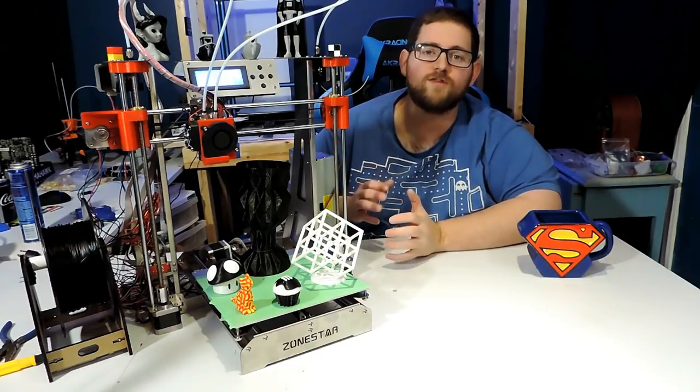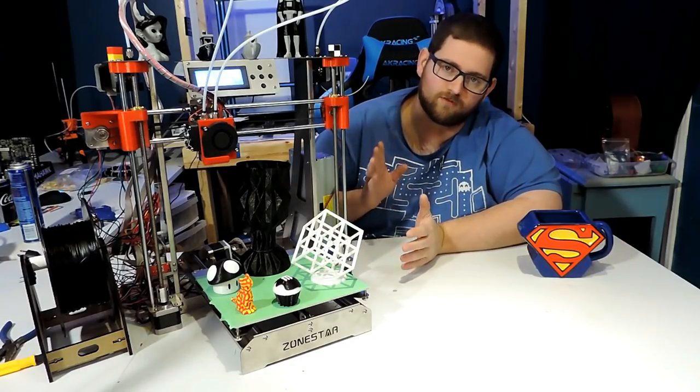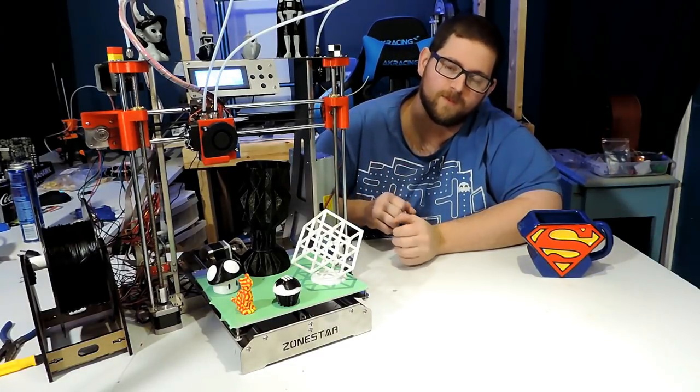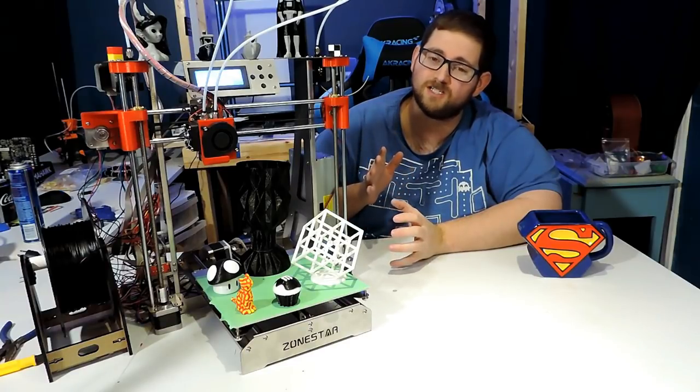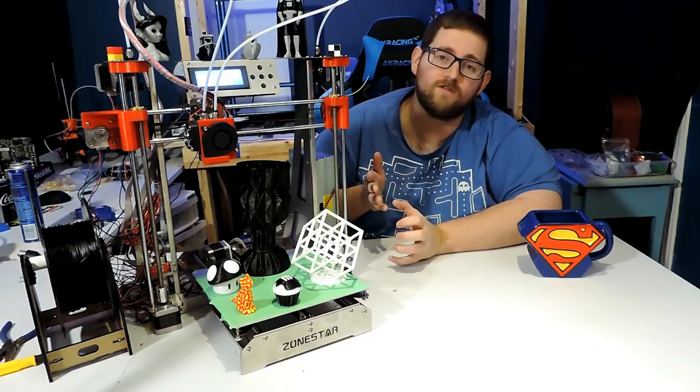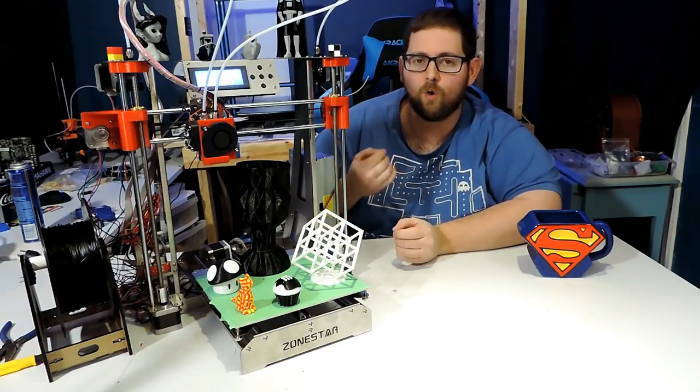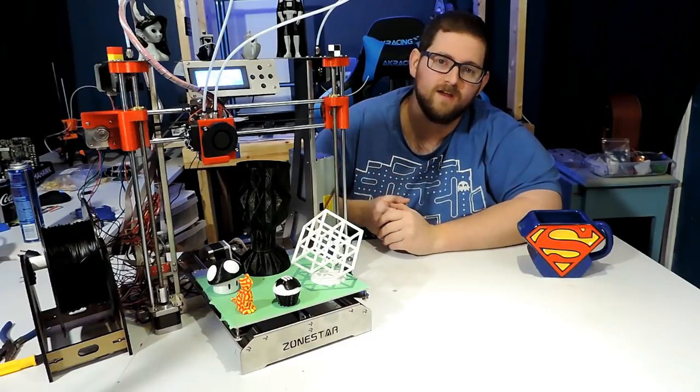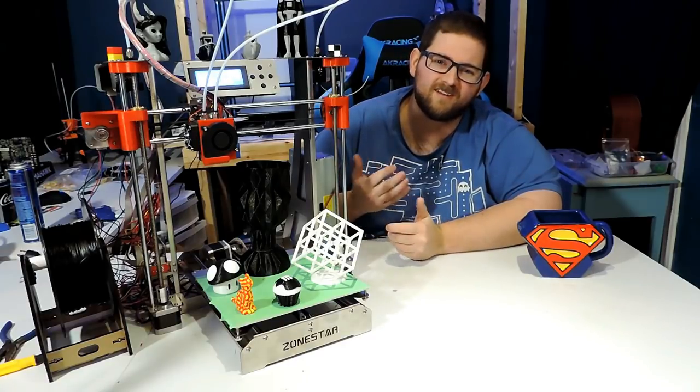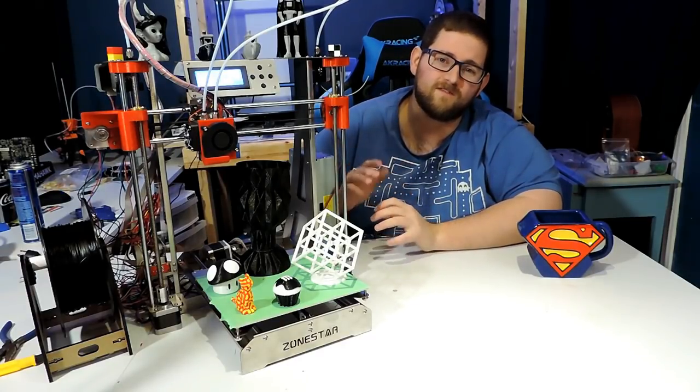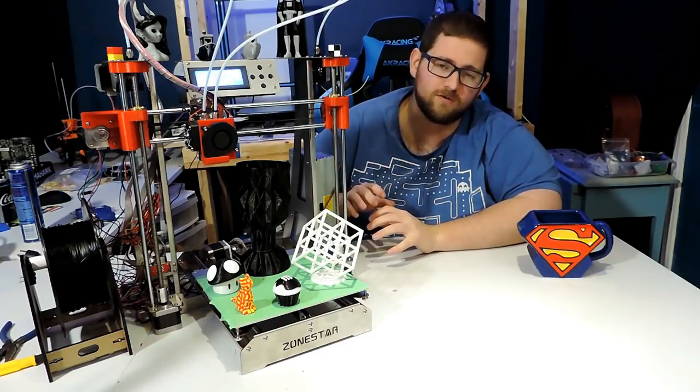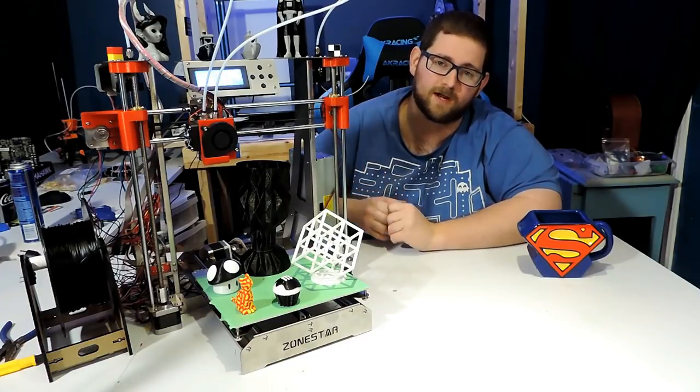I'm going to start off with the things that I see as being potential problems for this printer. One of them is pretty much a deal breaker if you don't have access to tools or another 3D printer. And the other one is a design choice problem that doesn't limit the functionality of the printer, but I think it could have been done a little bit better.